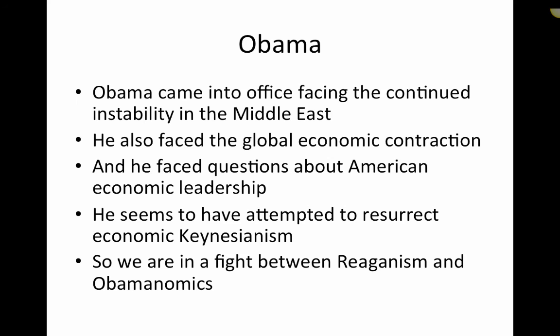Obama came into office facing both the economic collapse and continued instability in the Middle East, questioning overall American economic and political leadership. It appears Obama attempted to resurrect the old economic Keynesianism of the 1950s and 1960s, where the government would get significantly involved within the economy. Today we seem to be in a fight economically between Reaganism — cutting taxes and cutting regulations — and Obama-nomics — the idea that government should get involved in parts of the economy to build consumer spending and ensure economic growth from the middle class.